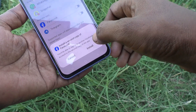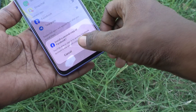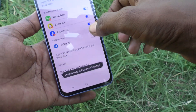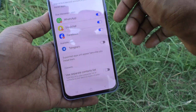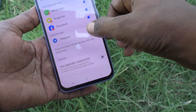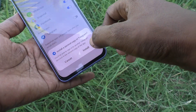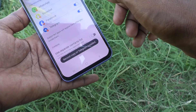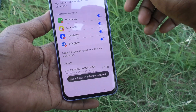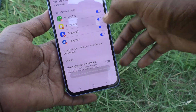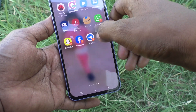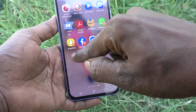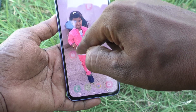If you want to use it for Facebook, click on the button against Facebook and click on Install, and the second copy of Facebook is now installed in your phone. If you want to use it for Telegram, click on the button against Telegram and it will be installed.